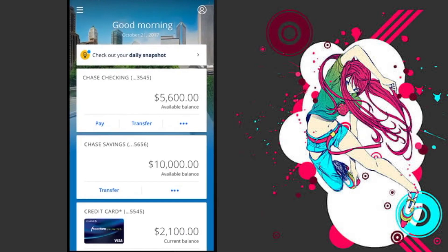To lock or unlock Chase cards online: First, sign in to your Chase mobile app and select the credit card you want to lock. Or, select the checking account, as your debit card is tied to that.